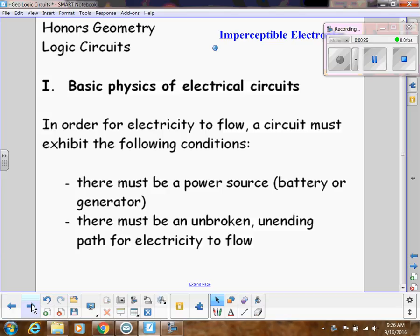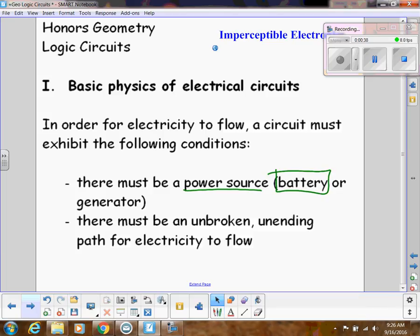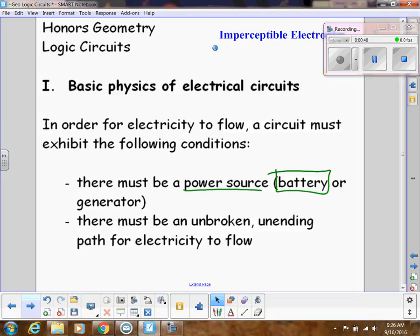Here are the basics of electrical circuits. In order for electricity to flow, a circuit must have these conditions. First, there has to be a power source — in our situation we're going to be using batteries. There must be an unbroken, unending path for electricity to flow. We'll be using switches to either hinder that flow or let it flow, and little light bulbs to tell if electricity is flowing.